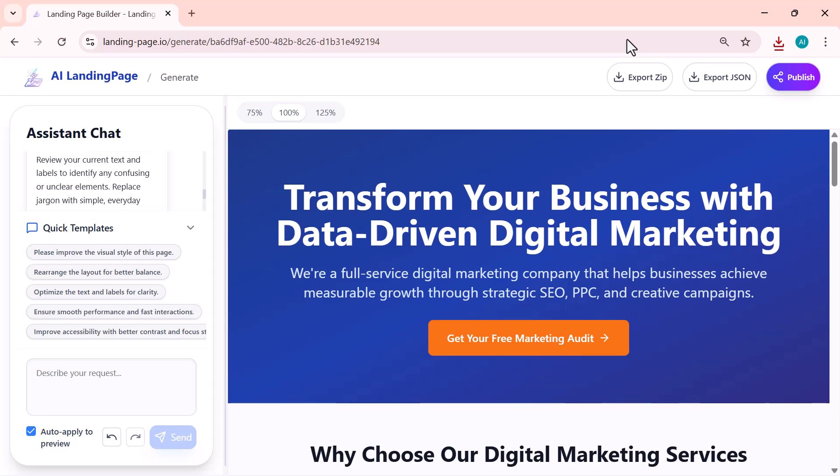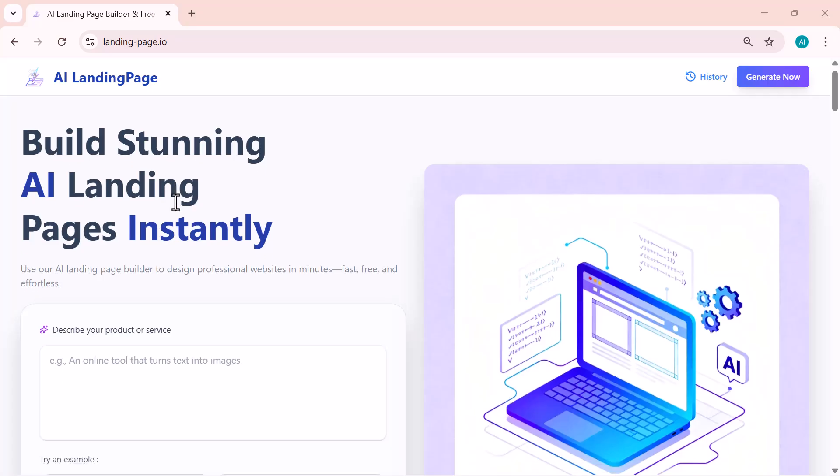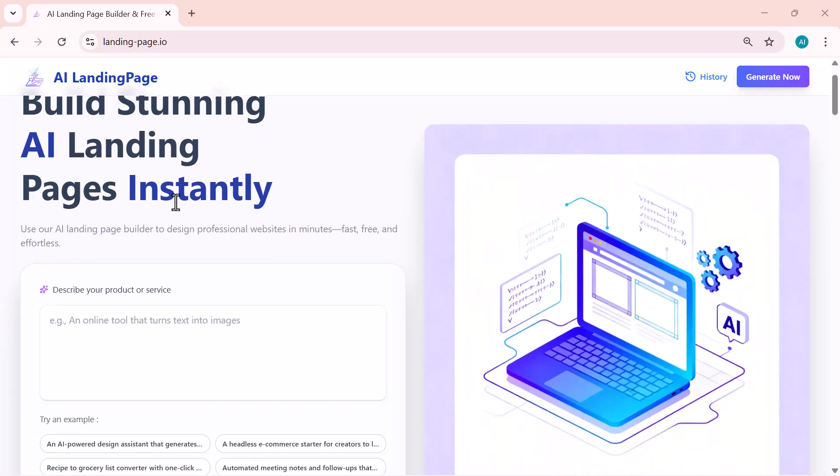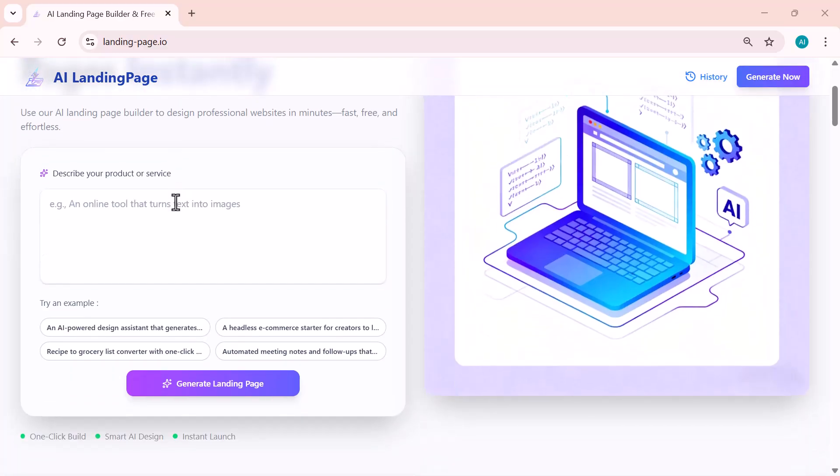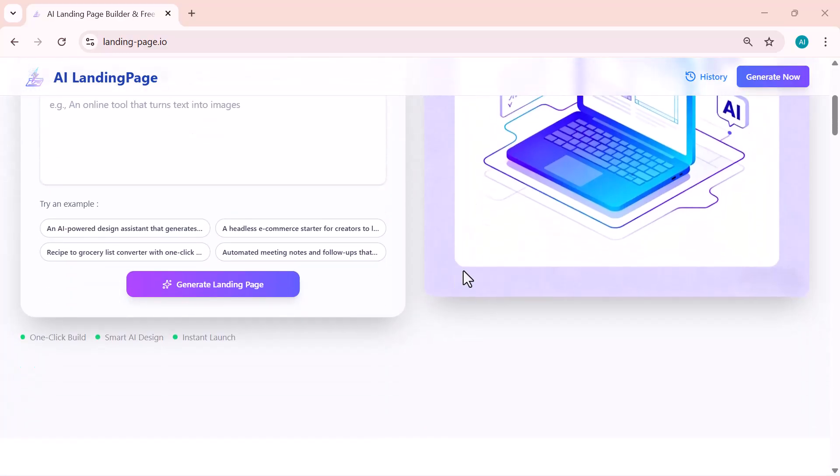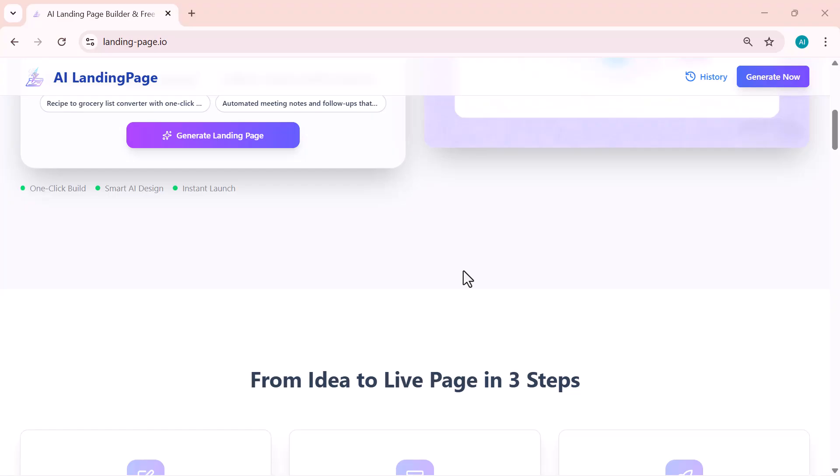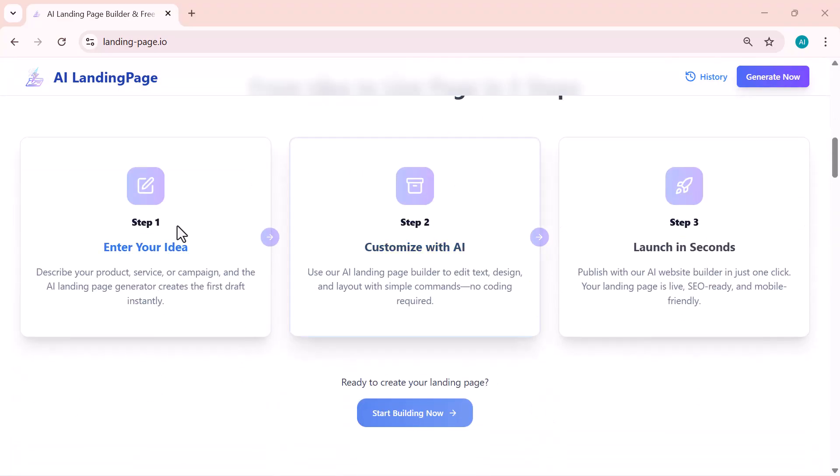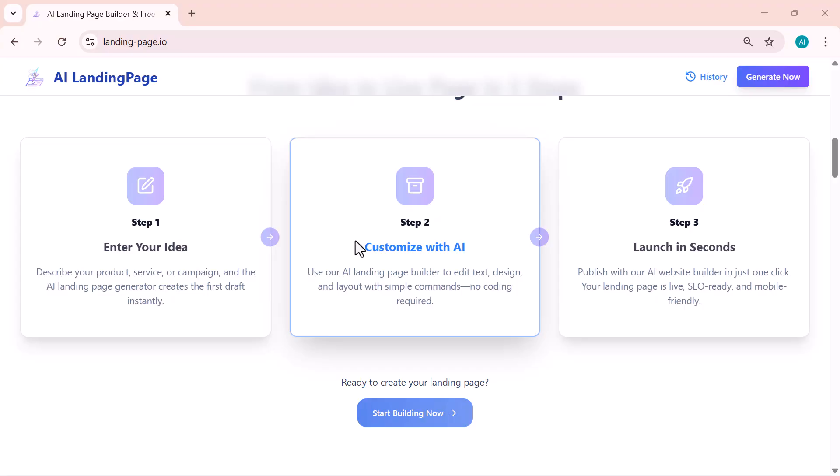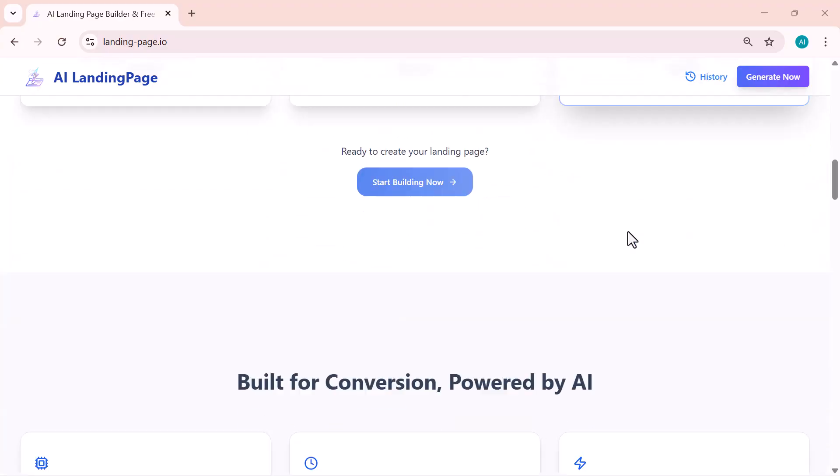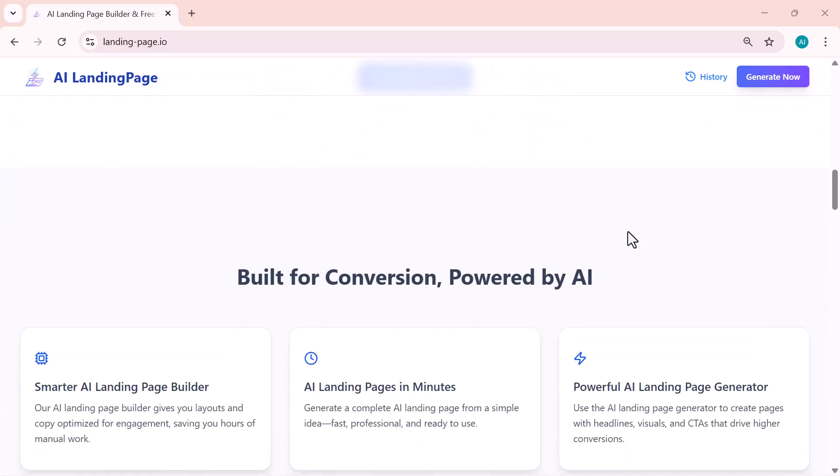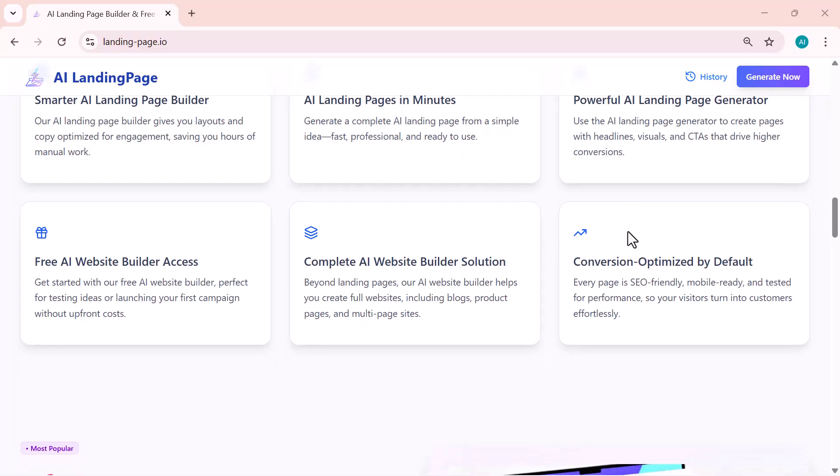And that's how easily you can create and customize stunning AI-powered landing pages. No coding, no designing, just a few simple prompts and clicks. If you found this video helpful, don't forget to hit the like button and subscribe for more amazing AI tools like this. You'll find the link to this website in the description below, so make sure to check it out and give it a try. Thanks for watching and I'll see you in the next video.